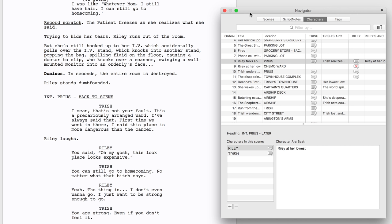If you want to see who has scenes with who and when, the character navigator can show you. Trish and Riley interact only in these three early scenes. They might need a few more to better set up their relationship.